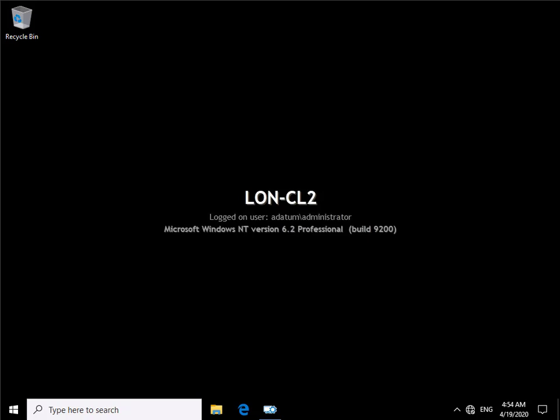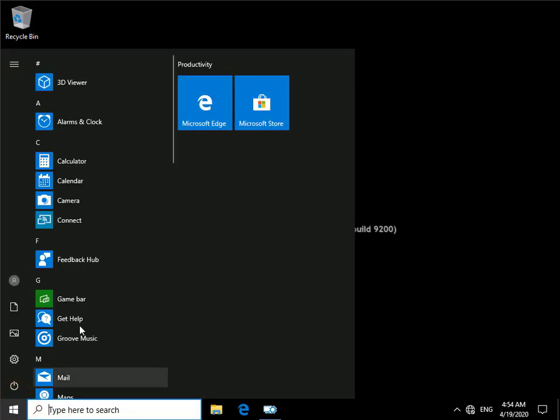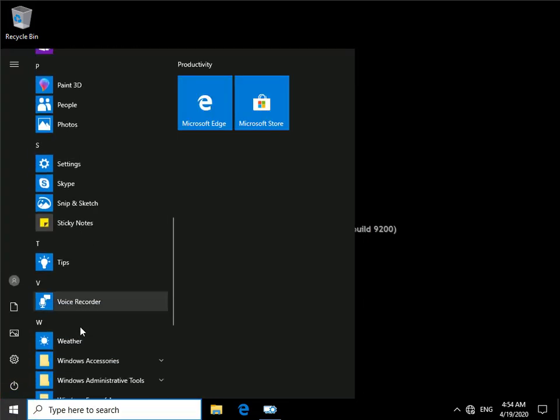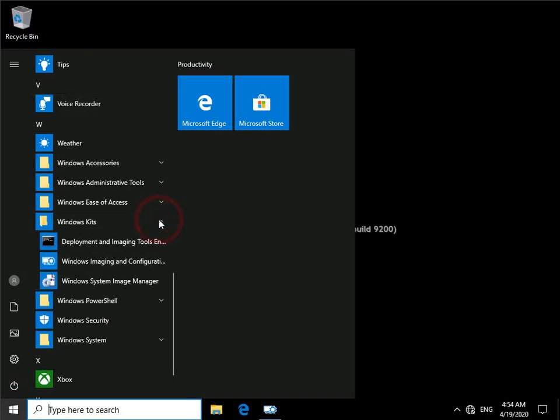In this demonstration we're going to have a look at how we create a provisioning package. So I've come onto LON-CL2, the Windows ADK has already been installed. What we have down at the bottom here is Windows Kits, and the one I'm interested in is Windows Imaging and Configuration.